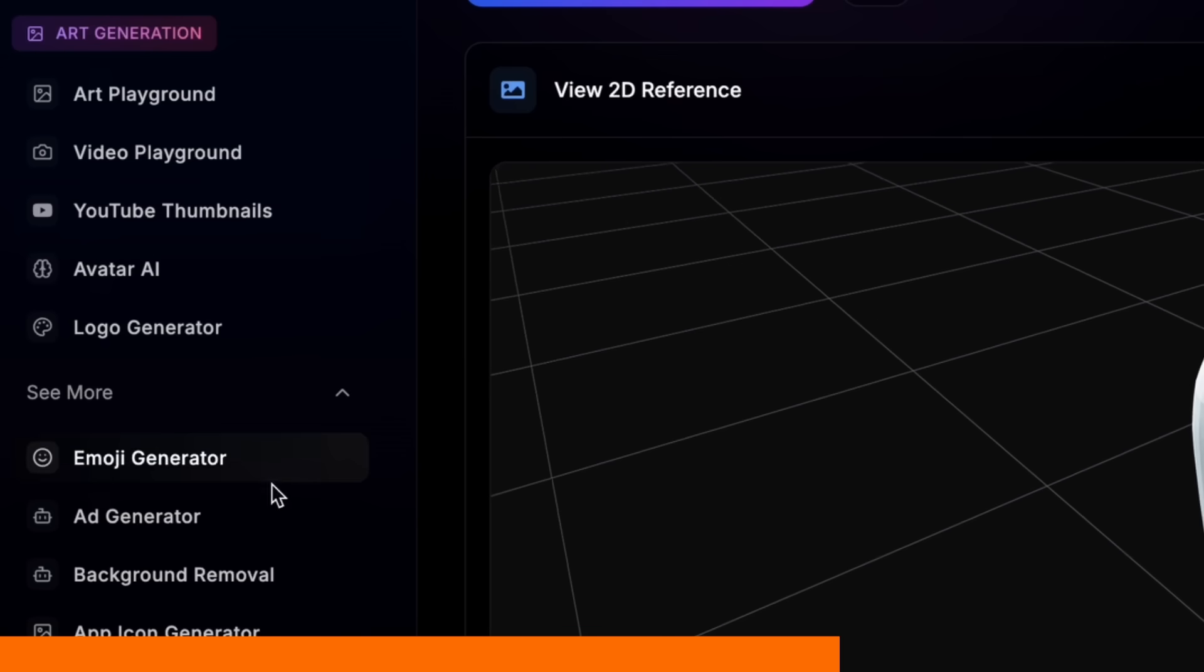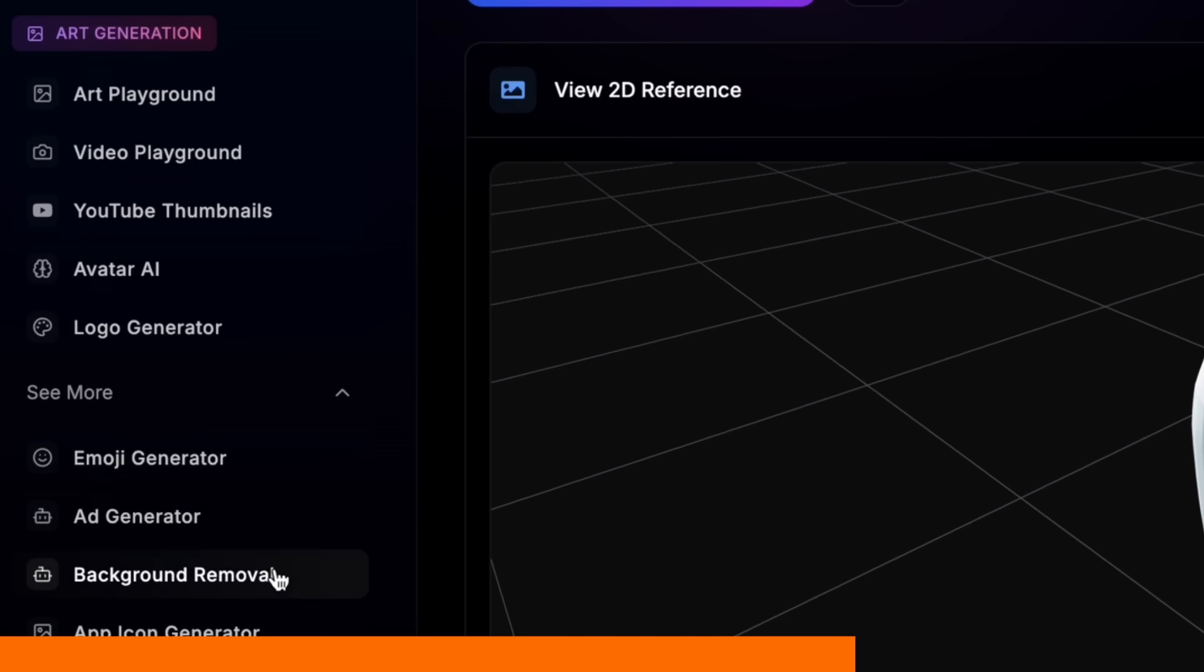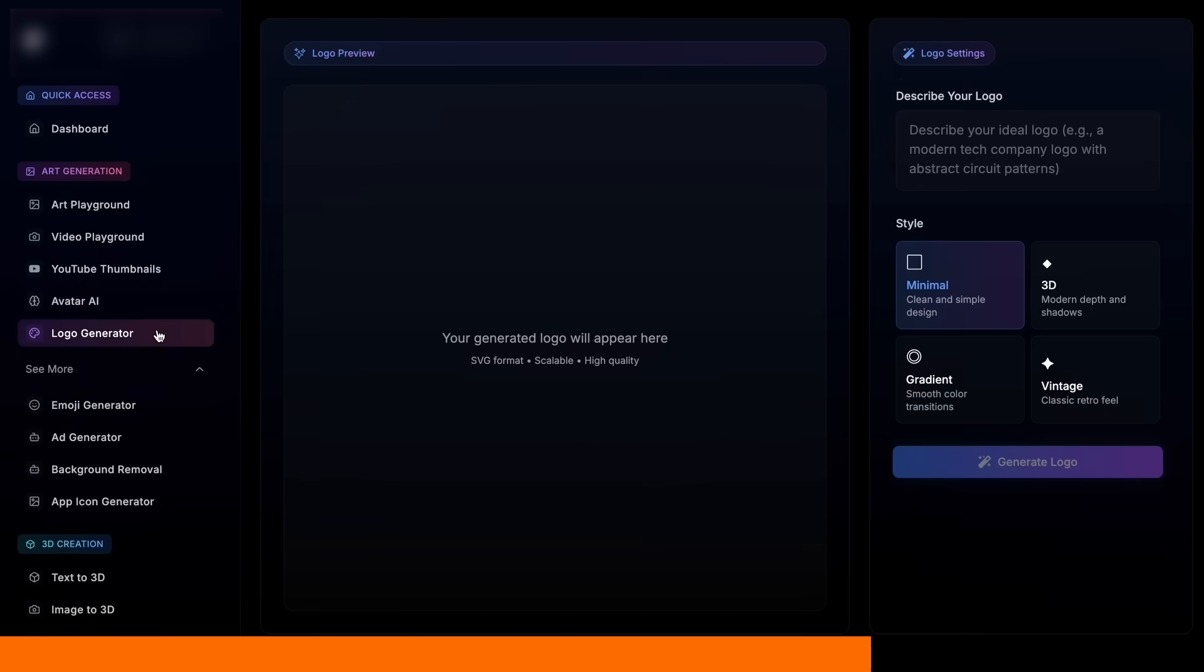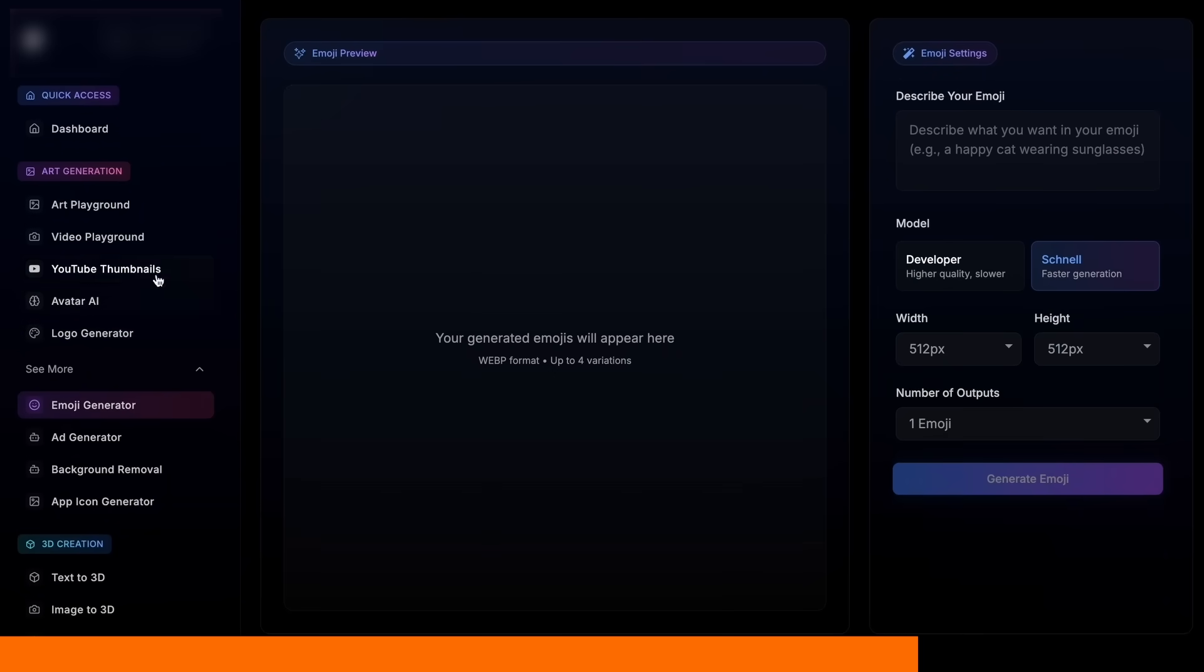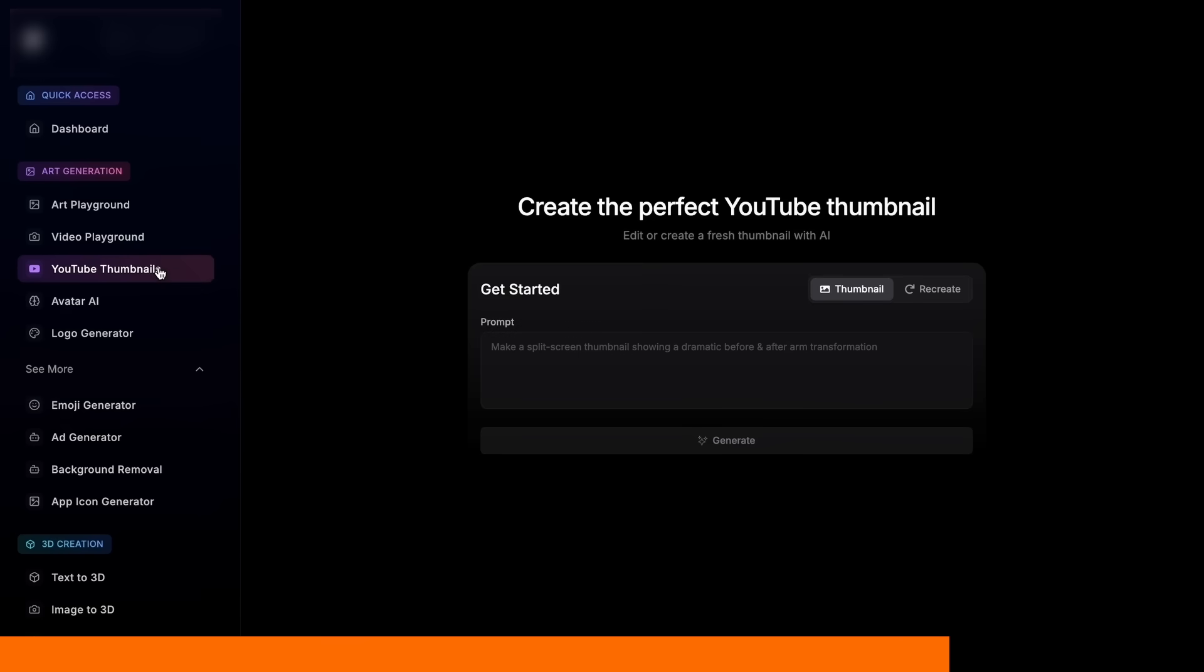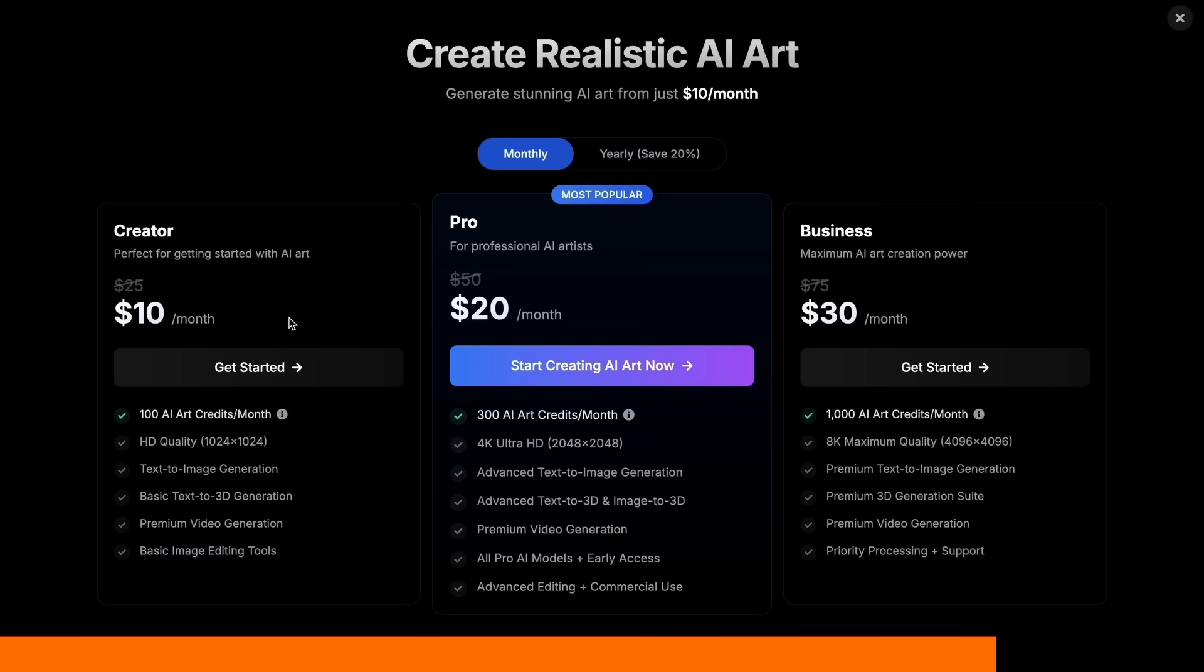Pricing is among the best for VO3 and Nano Banana, and you still have access to about 10 other handy AI tools like avatars, background removal, logo, emoji, ads, and app icons in the Creative Tools suite.